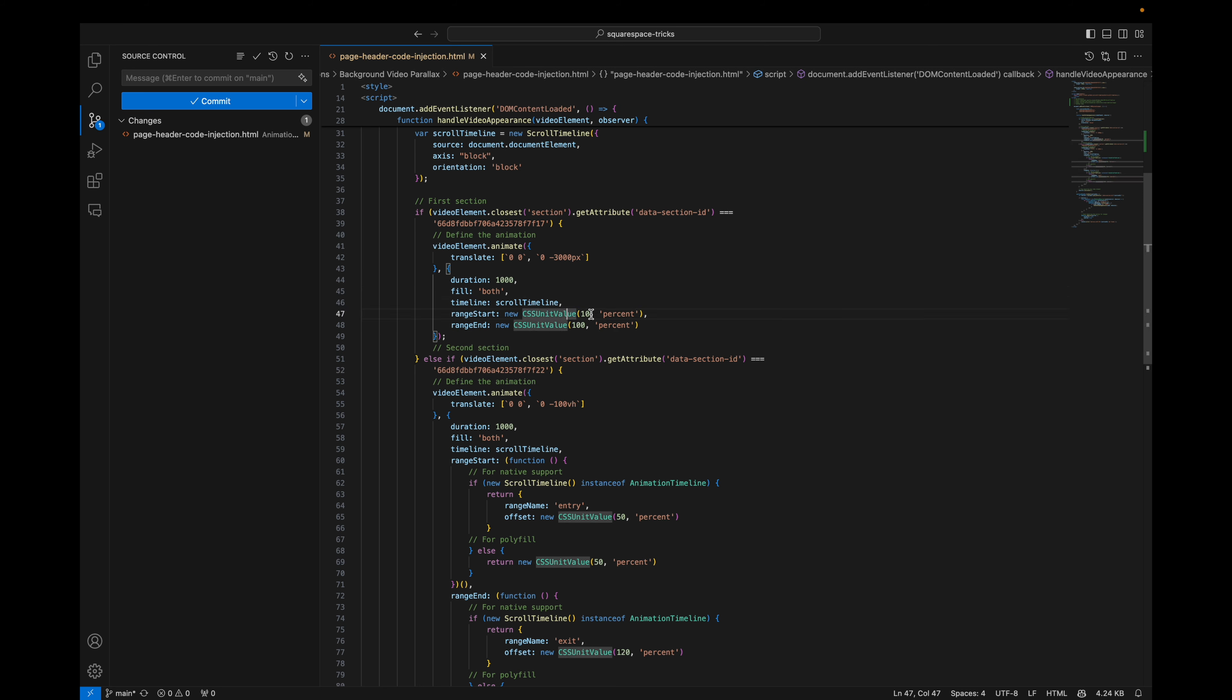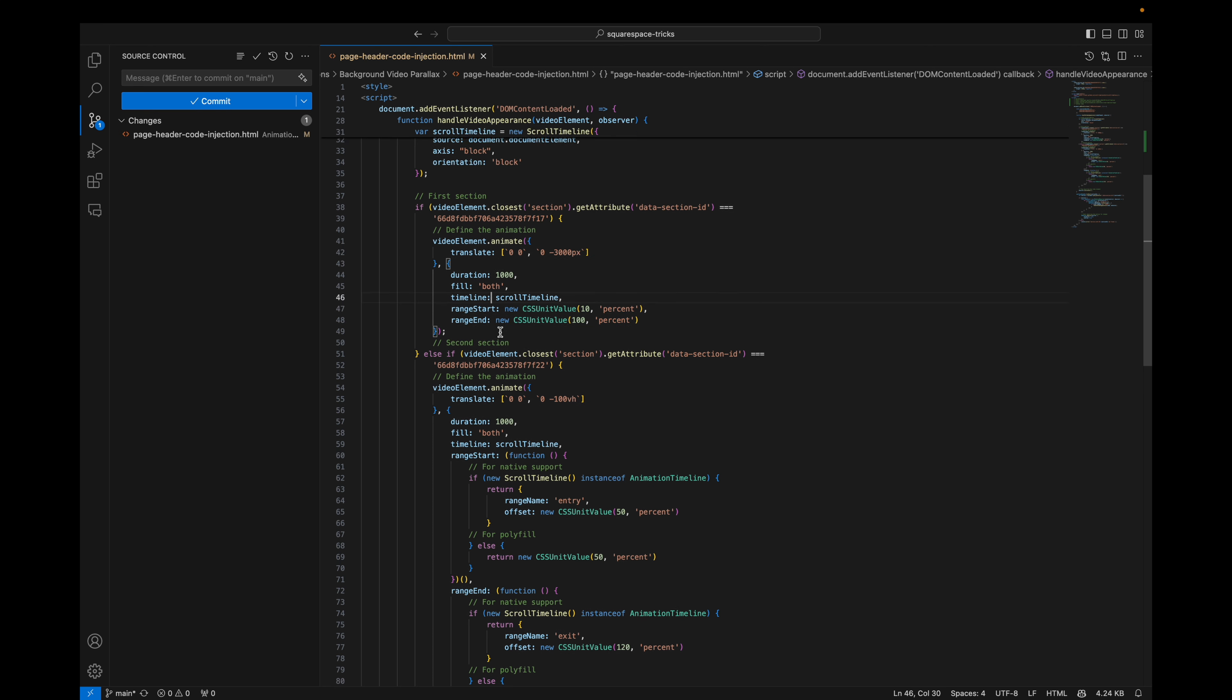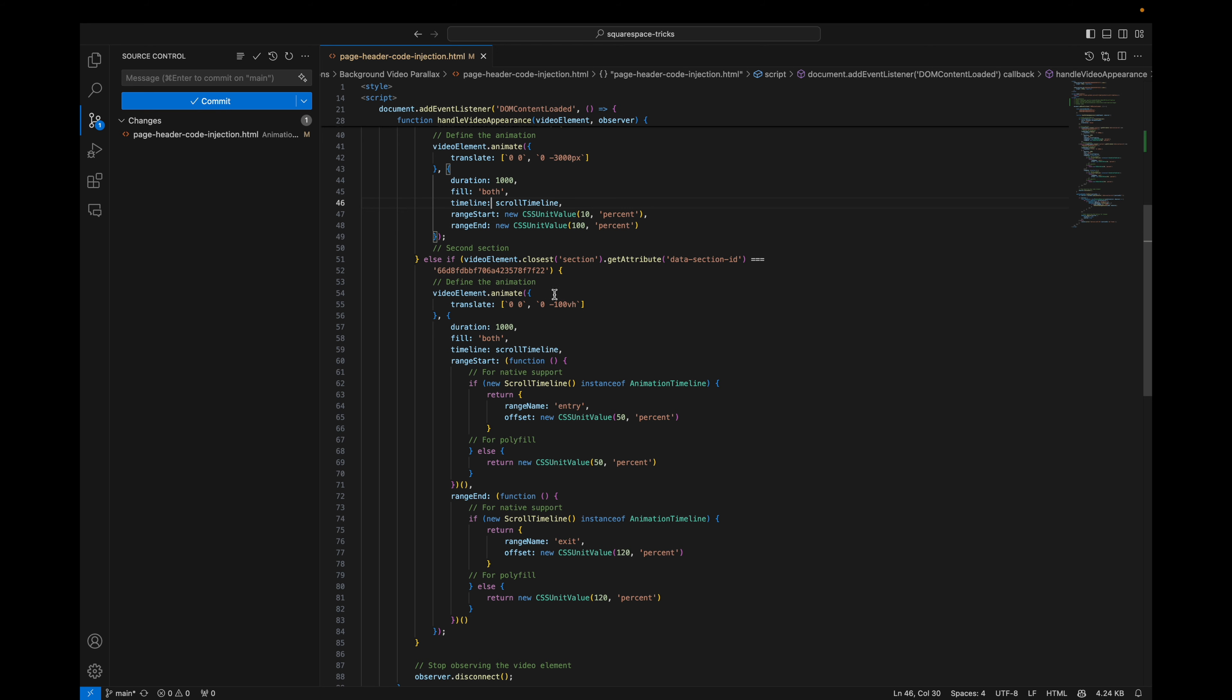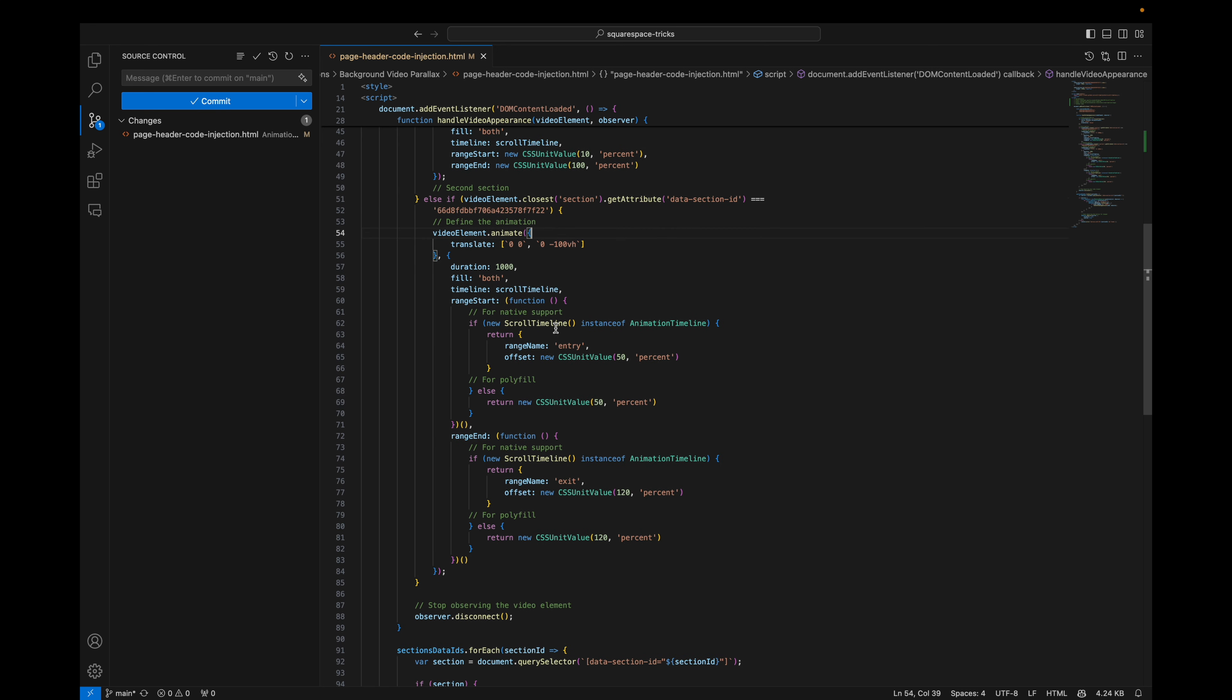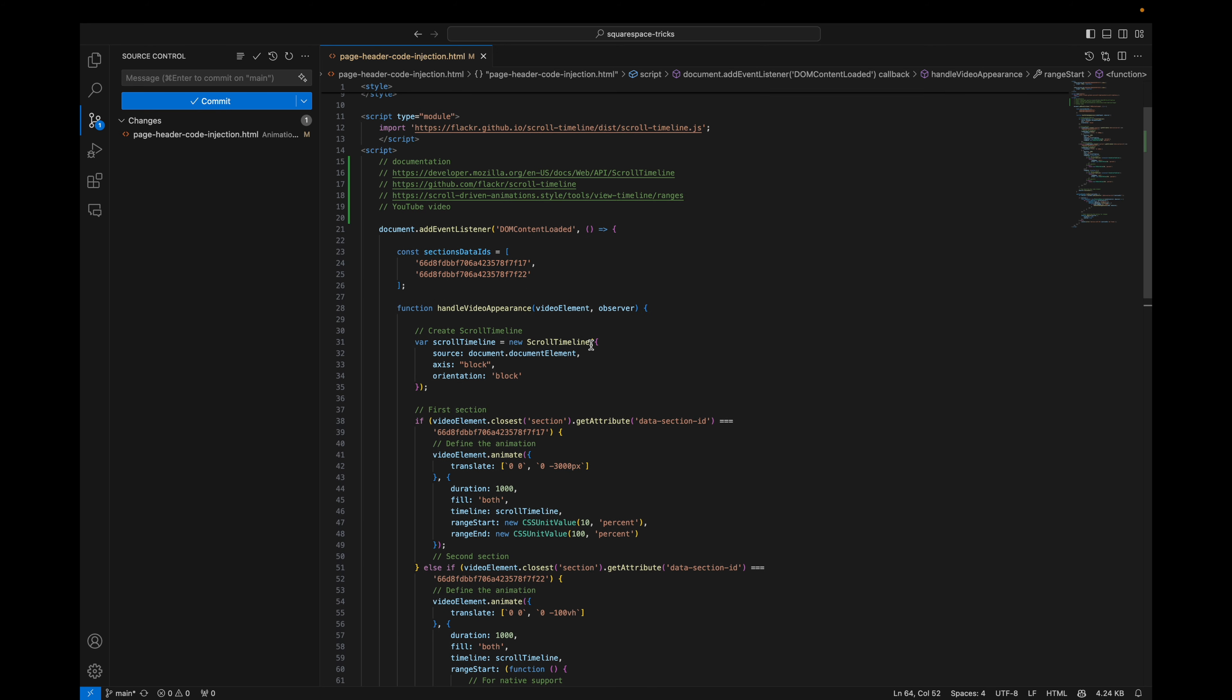Then we define in another object the duration, the fill, the timeline that we defined above, and the range start and range end. So the thing here is I believe I'm still exploring this technology. I believe that these unit values, percentages, 10 and 100 might be relative to the scroll height. So if the page is smaller, we will use different values. And the opposite when the page is taller. And this is basically it. This is the configuration that you will need to play with. So if you want to modify some things, you can play with the translate this value and these two values.